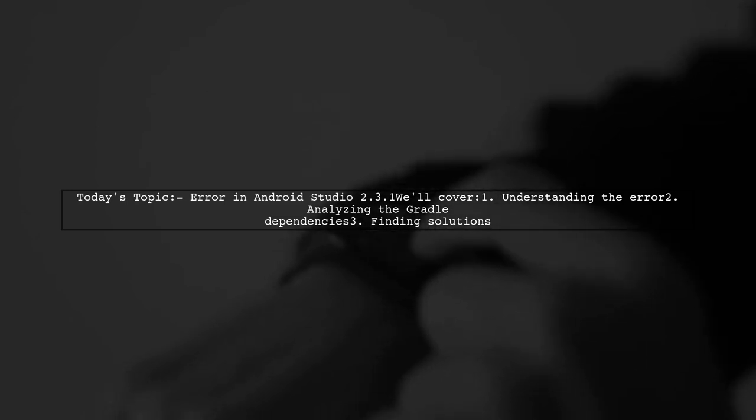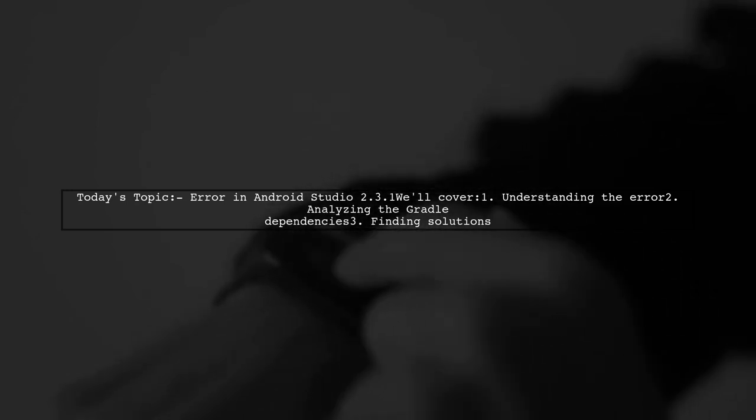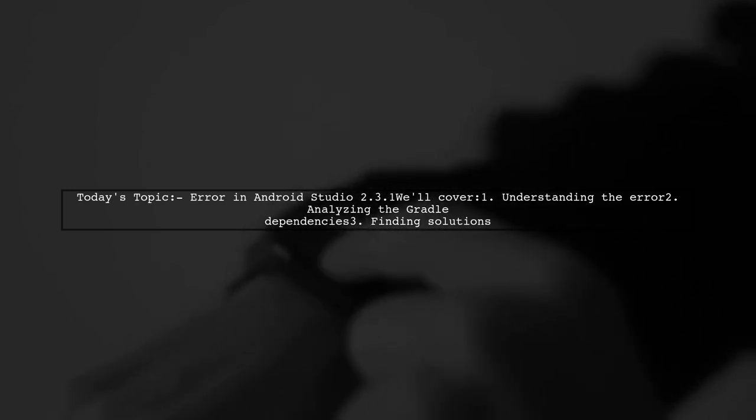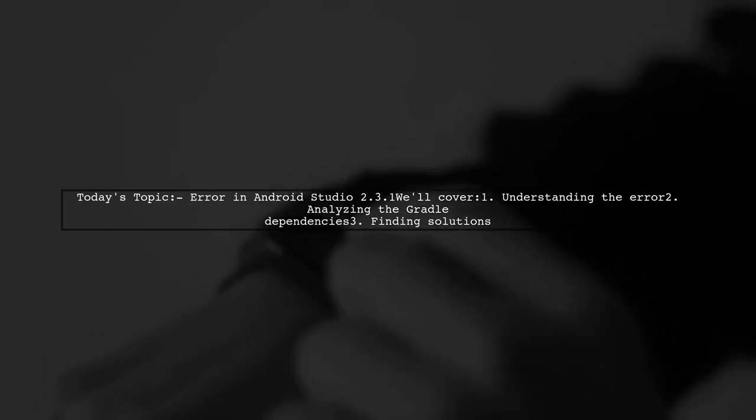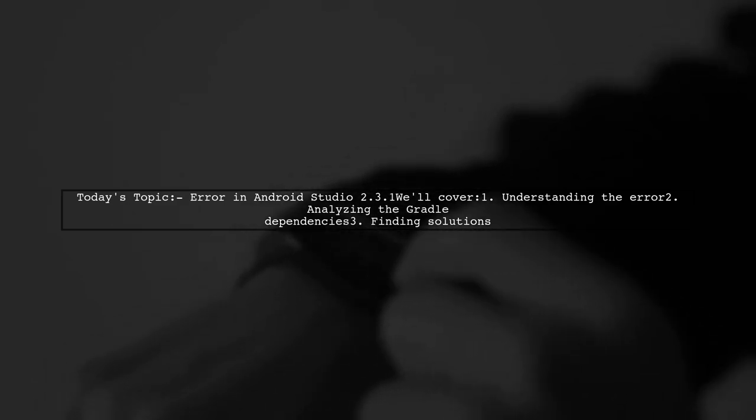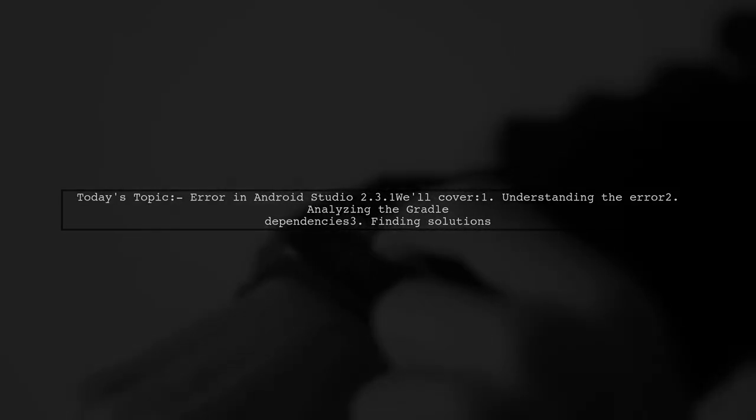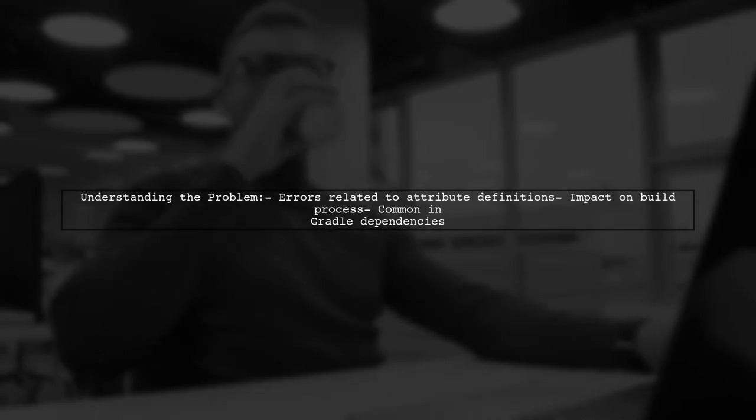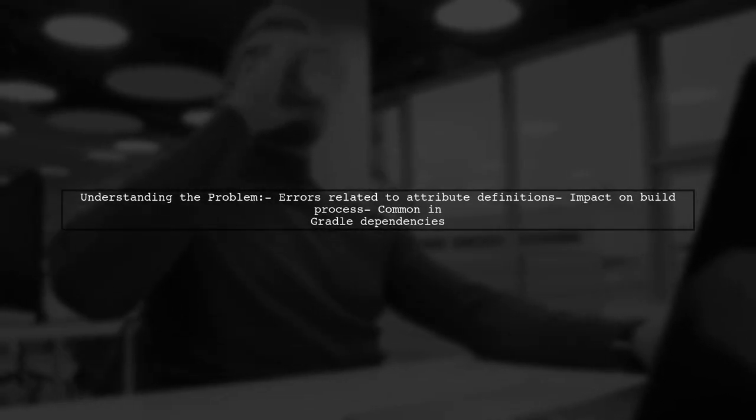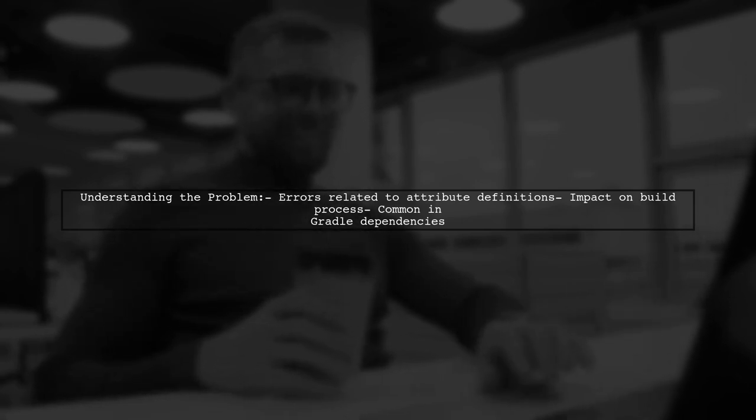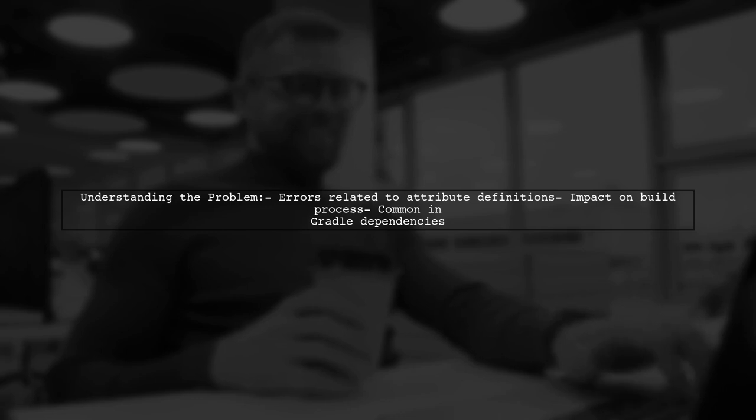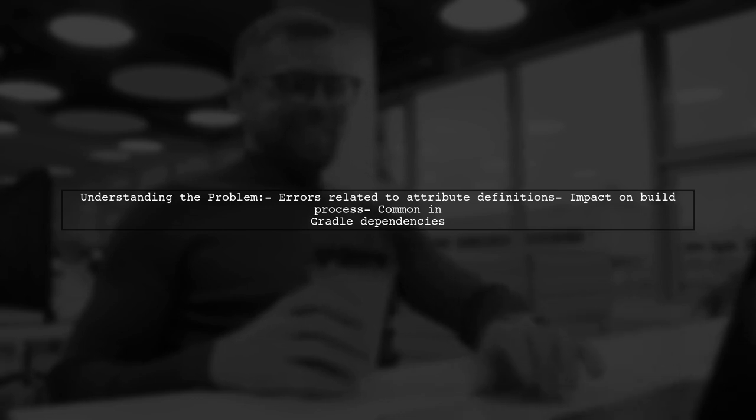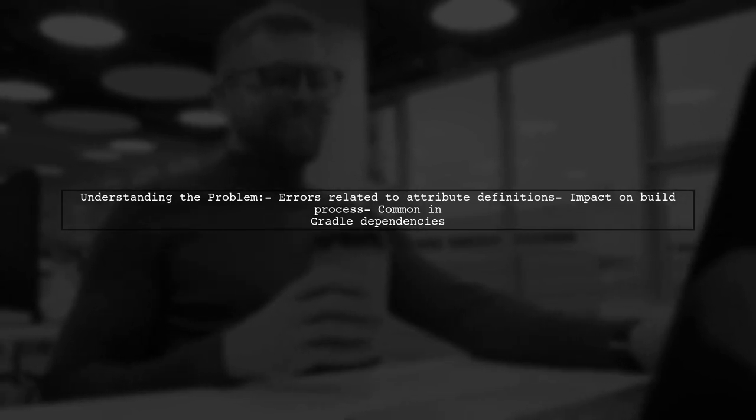Our viewer is facing an error in Android Studio 2.3.1 related to Gradle dependencies. The question revolves around a series of errors indicating that certain attributes are already defined with incompatible formats. This can lead to build failures and confusion during development.